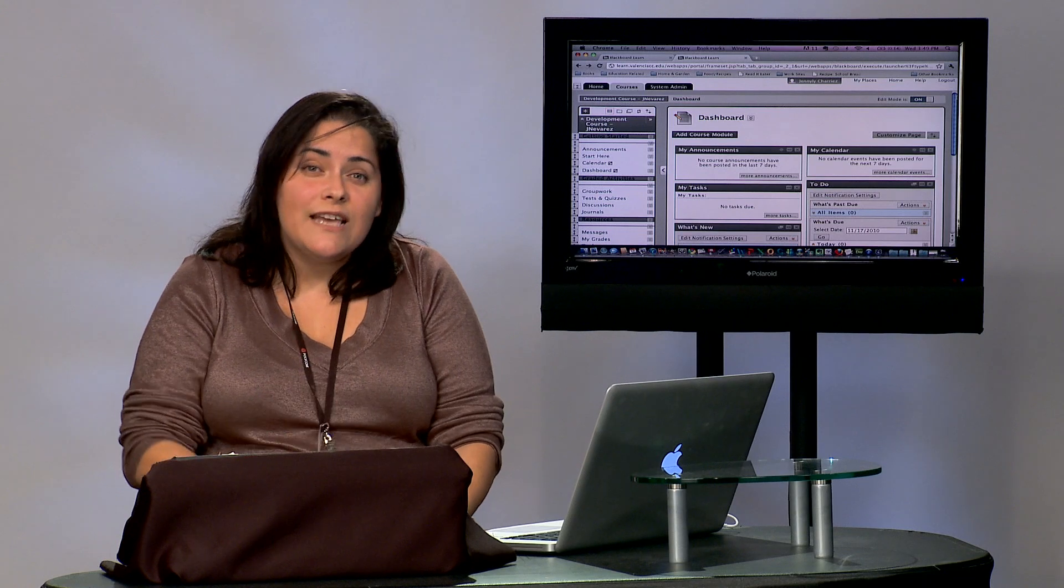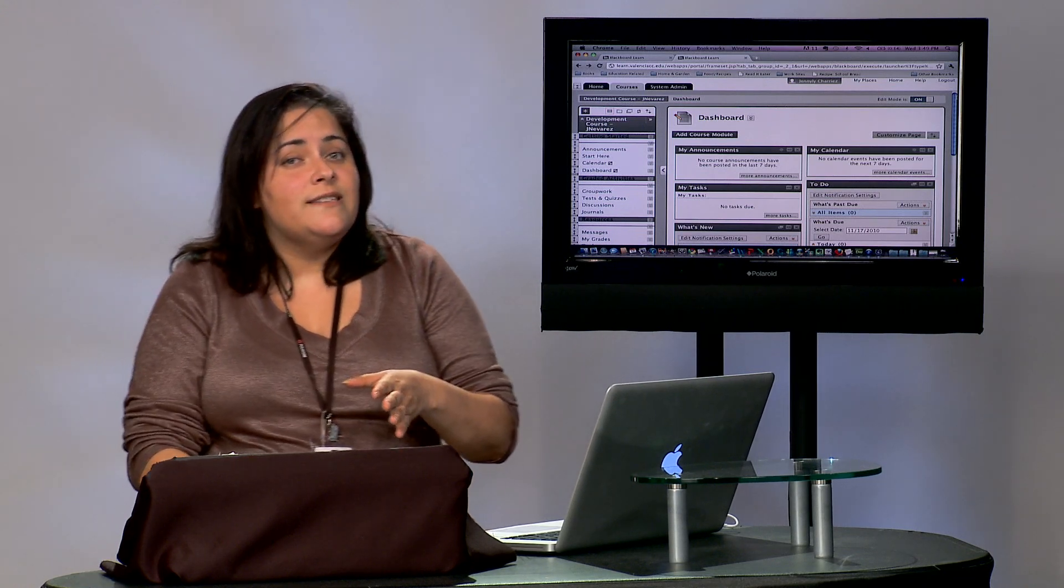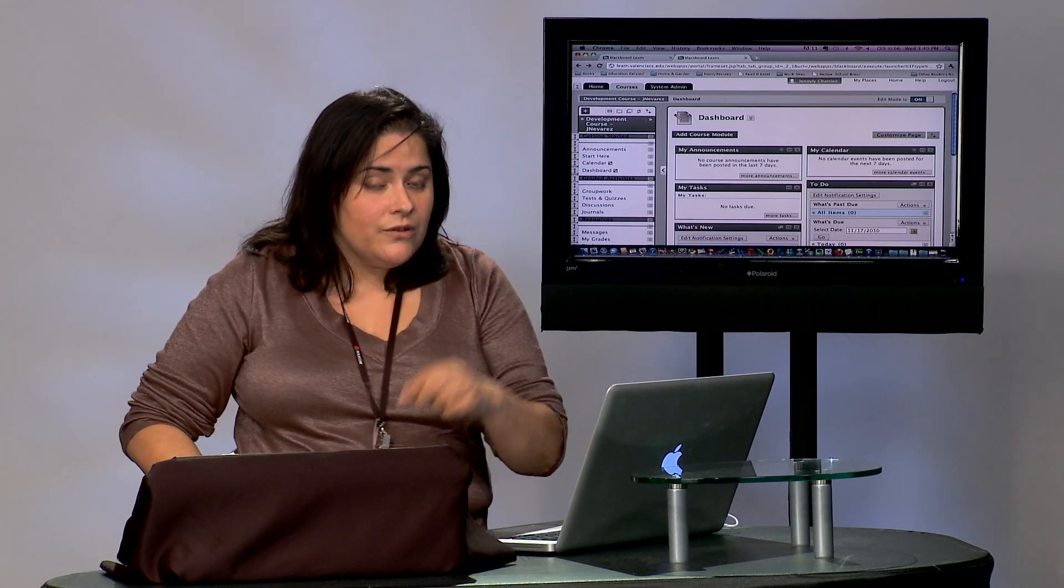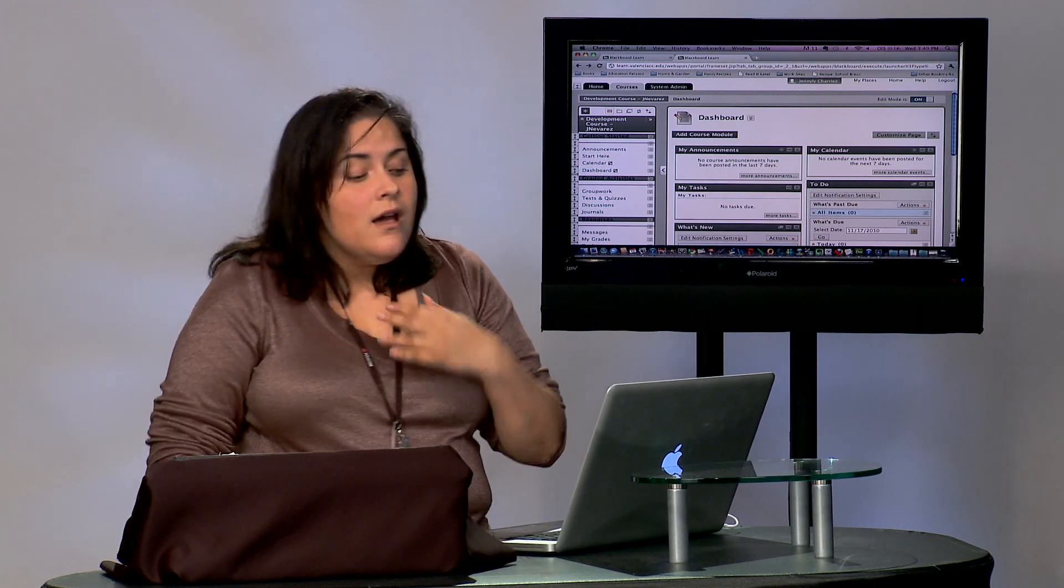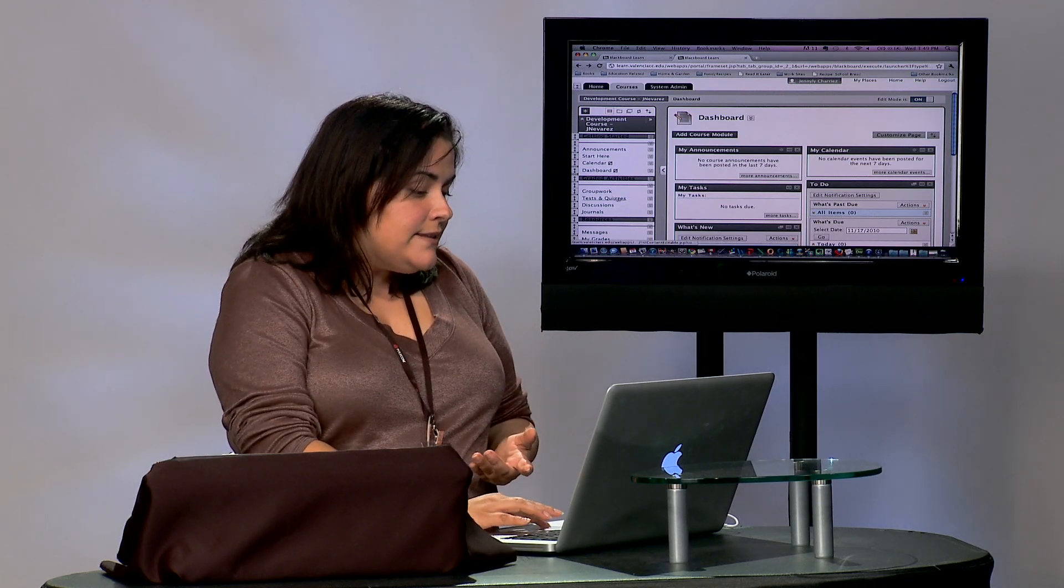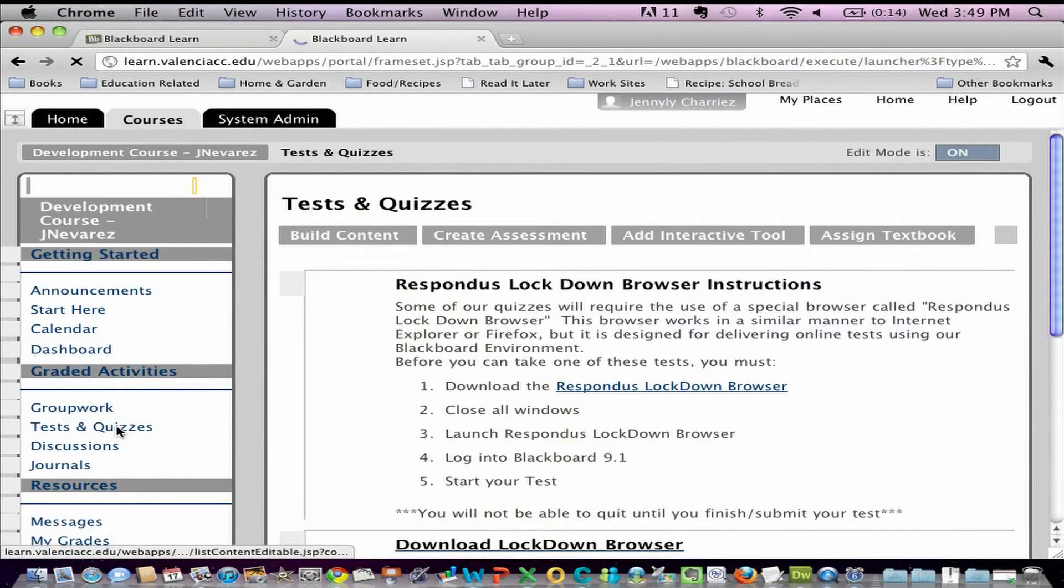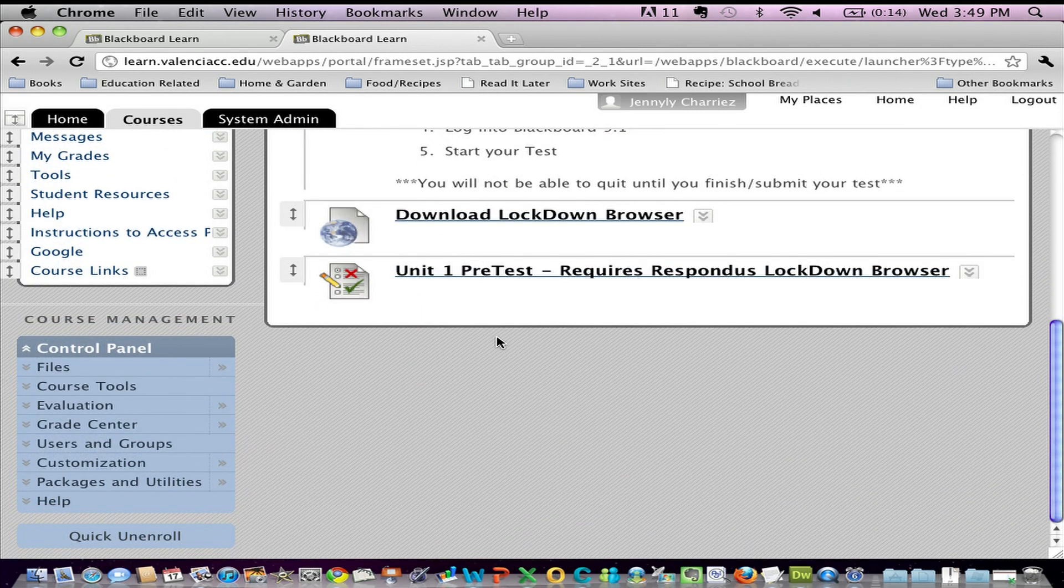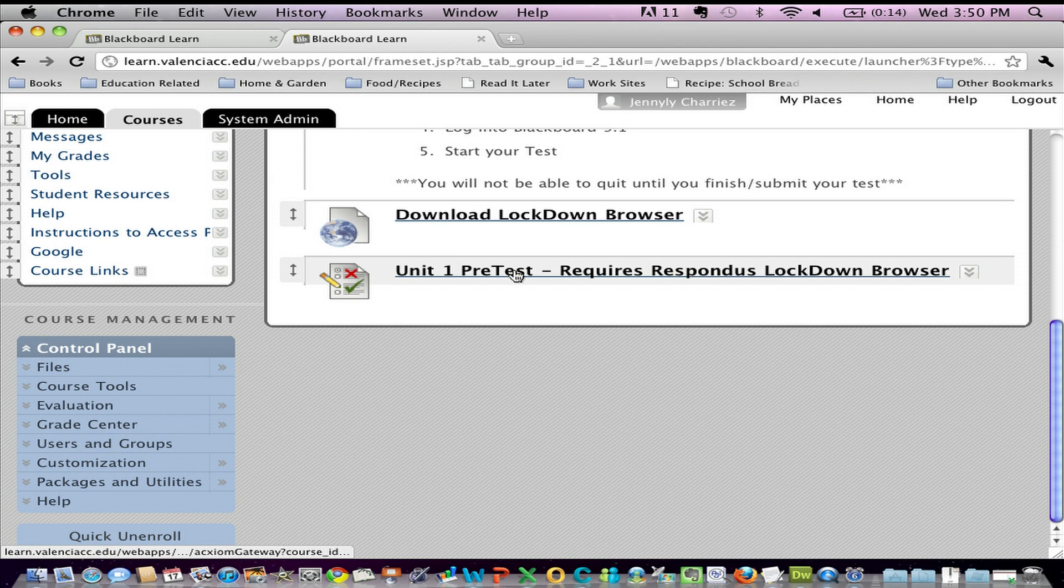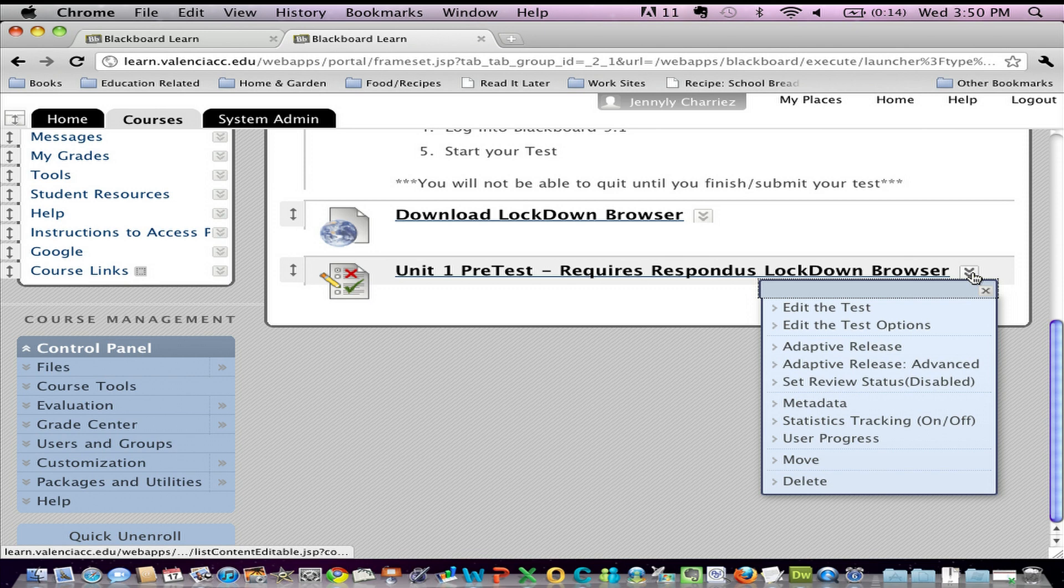Now to set up an exam, there's a couple of things that you must have done already. First, you must have an exam that you've created. I have a particular test called Unit 1 Pretest Requires Respondus Lockdown Browser and this test is active right now. I want to make sure that my students have the rest of the week to take it. So I've already set up all of the test options. The test is ready to go. The only part that's missing is that security setting that I want to make sure I add.